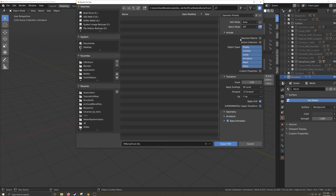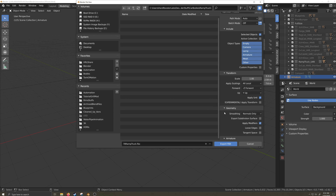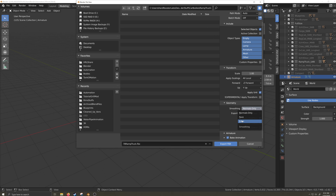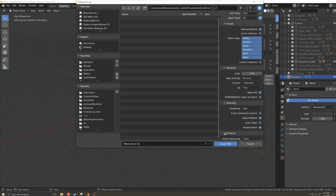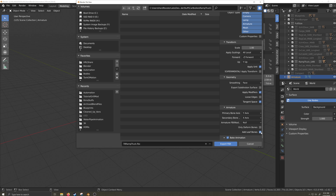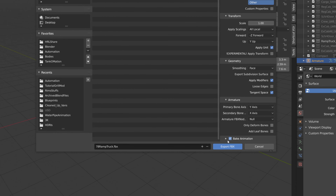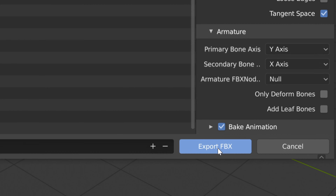On the right side, I'll tick the selected objects box. If you don't do this, you'll export everything in your blend file rather than just the things you selected. I'll expand the geometry tab and change the smoothing to faces, and I'll tick the tangent space box. Now I'll expand the armature tab and untick the add leaf bones box. With that finished, I can now export the car body as an FBX file.